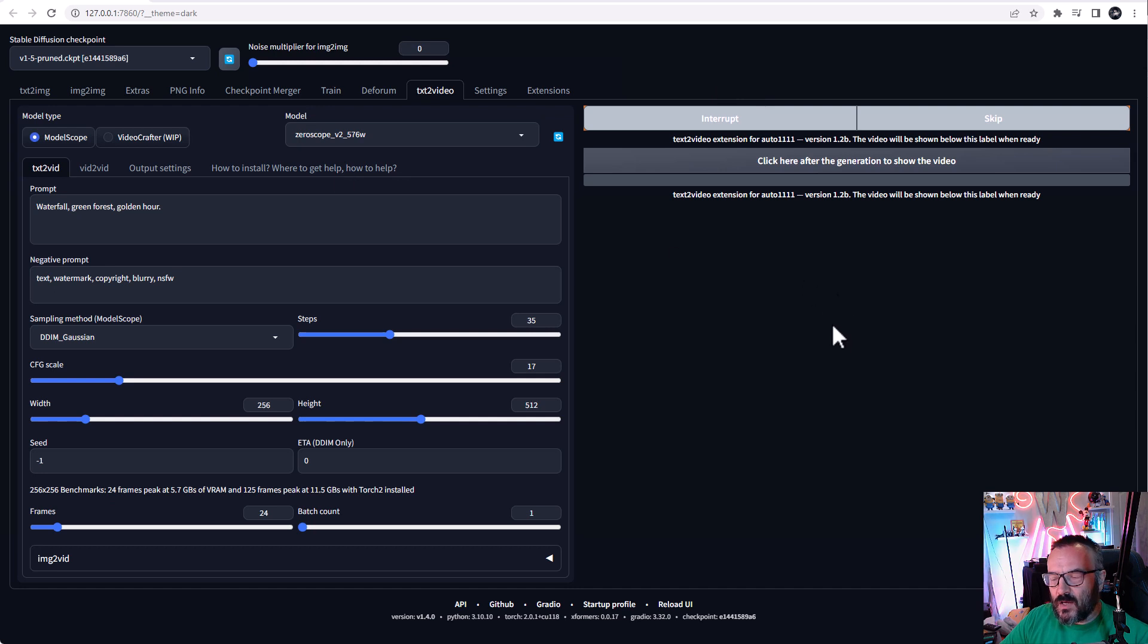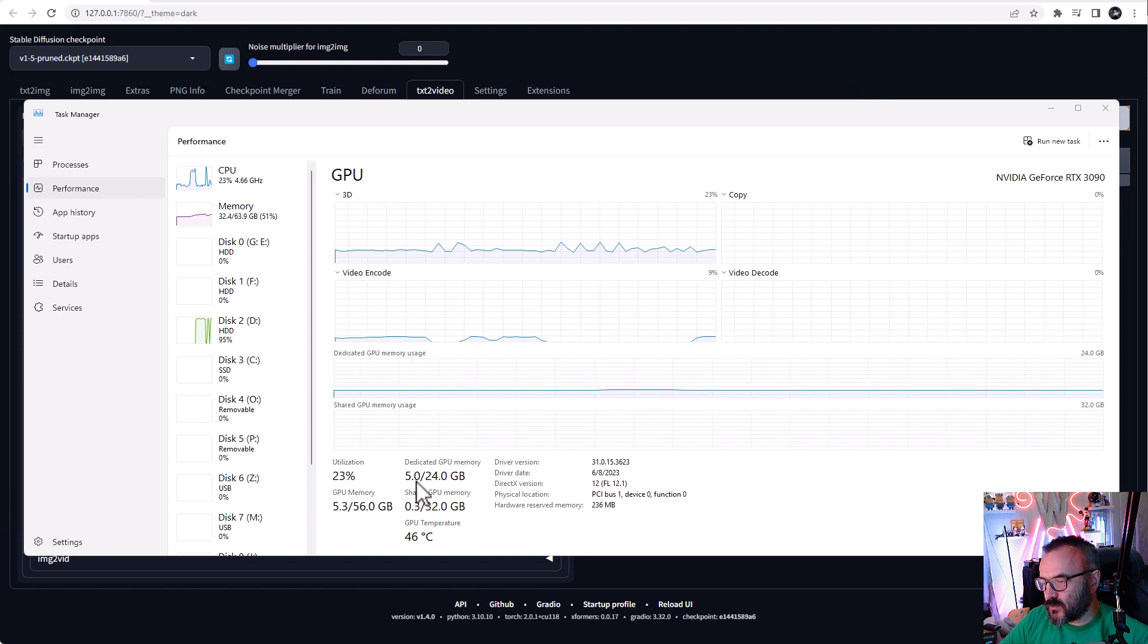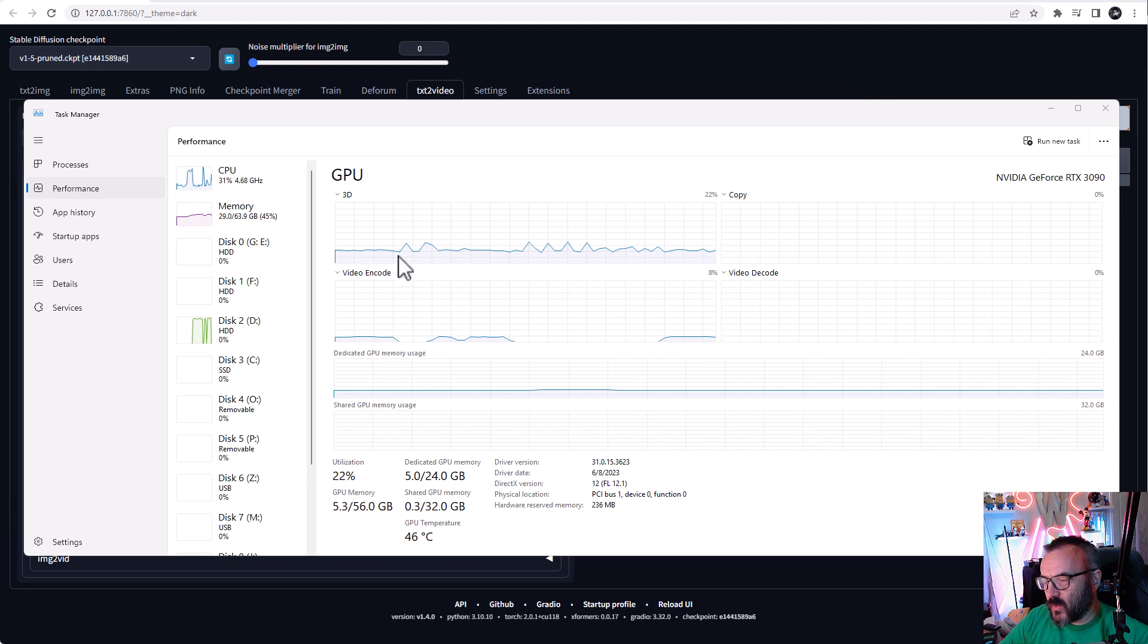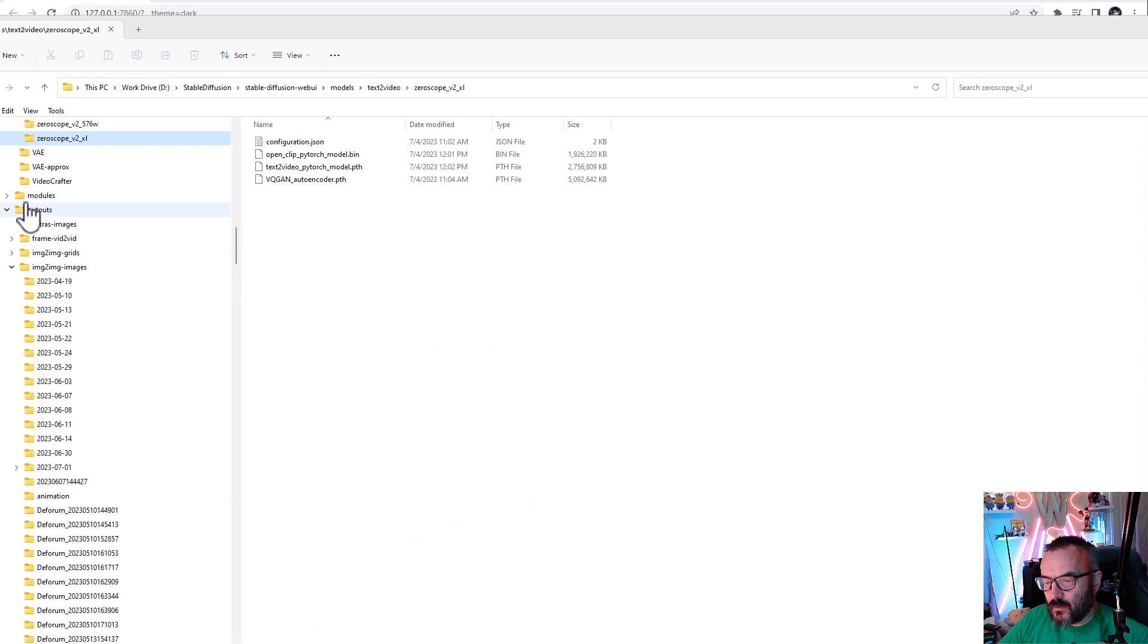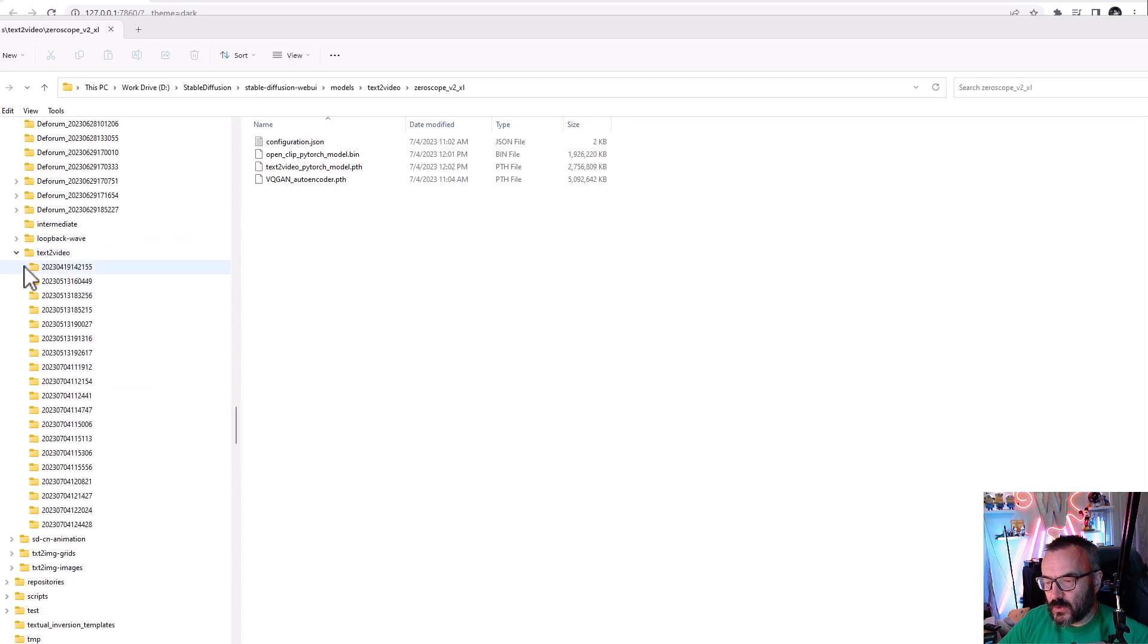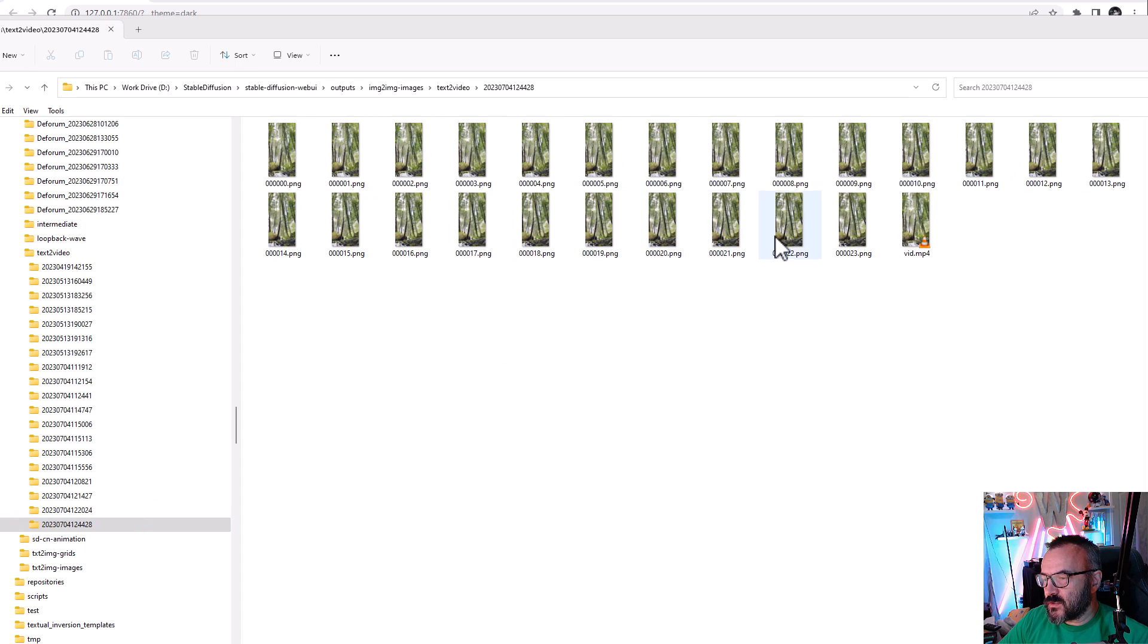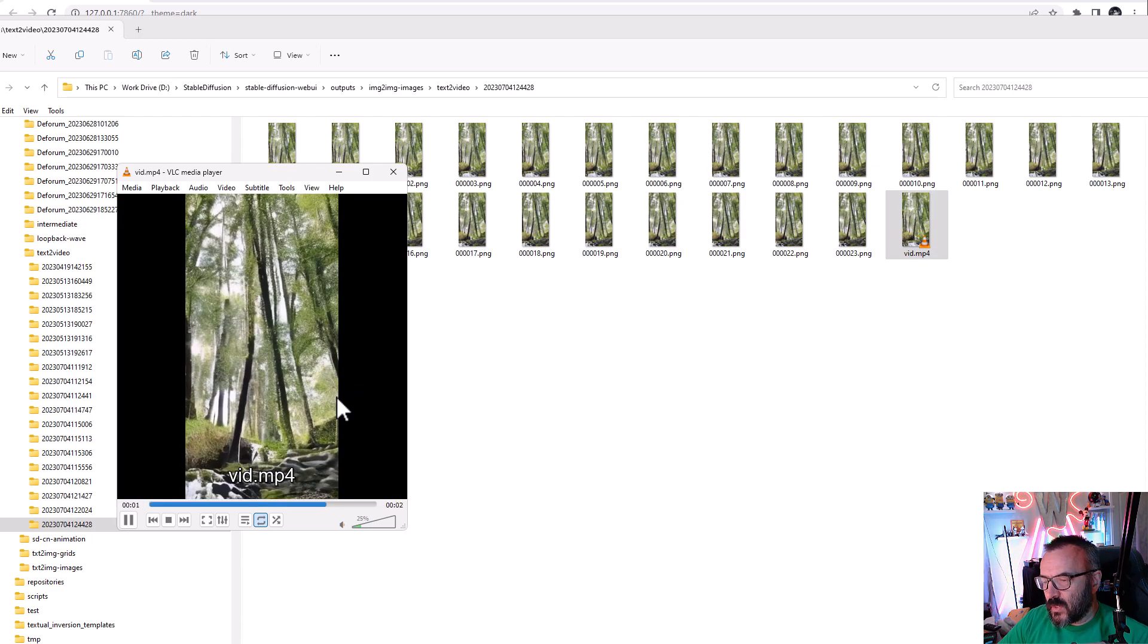We can also check and monitor the resource usage. Notice right now it's utilizing only 5 gigabytes of memory and GPU usage. 24 frames finished generating. That will be located in your Stable Diffusion output/image-to-image folder. If we scroll all the way down you'll notice text-to-video, and it will create a subfolder with a timestamp. Inside you can see our frames created and our video.